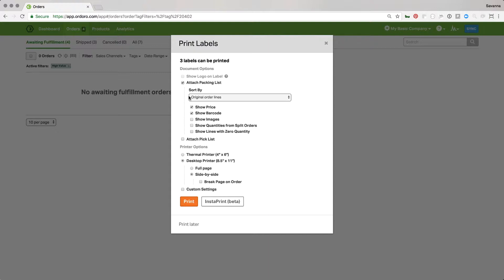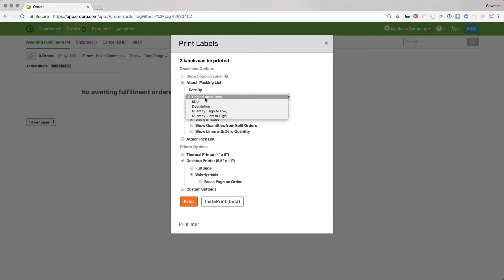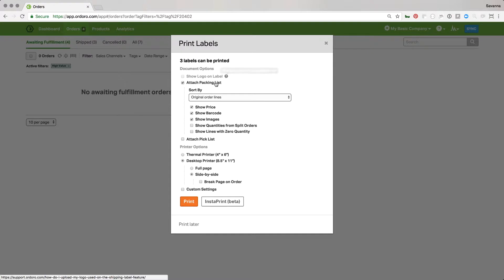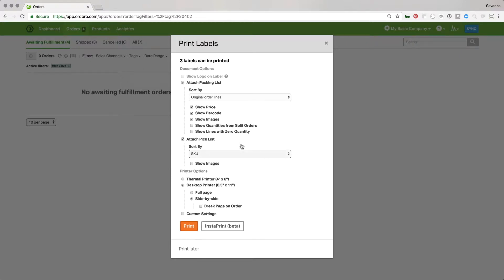From here I'm just going to go ahead and print out my packing list so I can go pack those up and ship them out the door. This information is already set based on whatever you did last time, so it pulled up the same settings. This time maybe I want to show the images on the orders as well, and I want to make sure it's the same original order lines, but I also want to show the logo on my label. I also want a pick list because I only want to go through, grab everything for the orders, bring it back, and then pack it up. I'll make them side by side and then go ahead and select print.